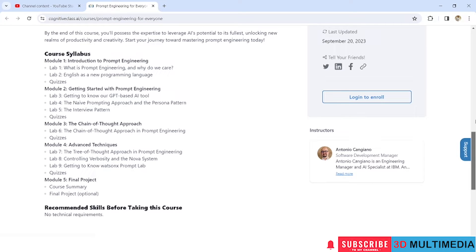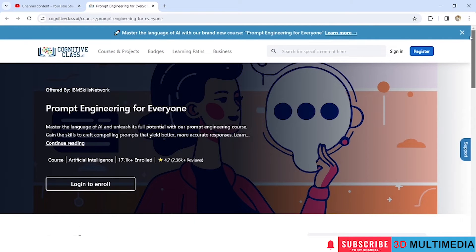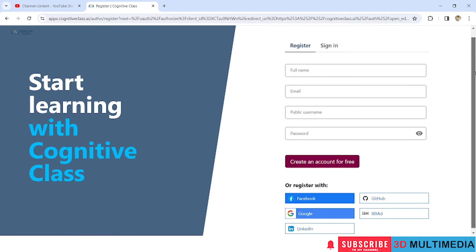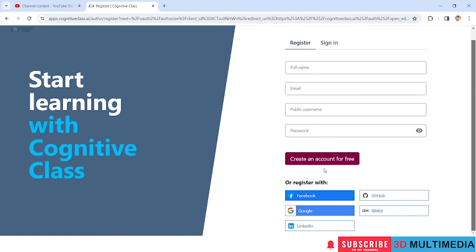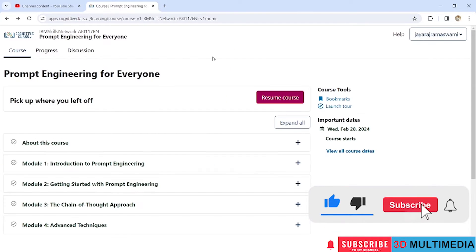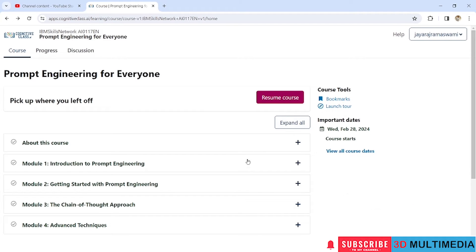To enroll in this course, click on 'Login to Enroll'. You will be directed to a web page where you have to register by giving your details, or you can connect with your Google account. Once registration is completed, you will be directed to the page where you can start the course.